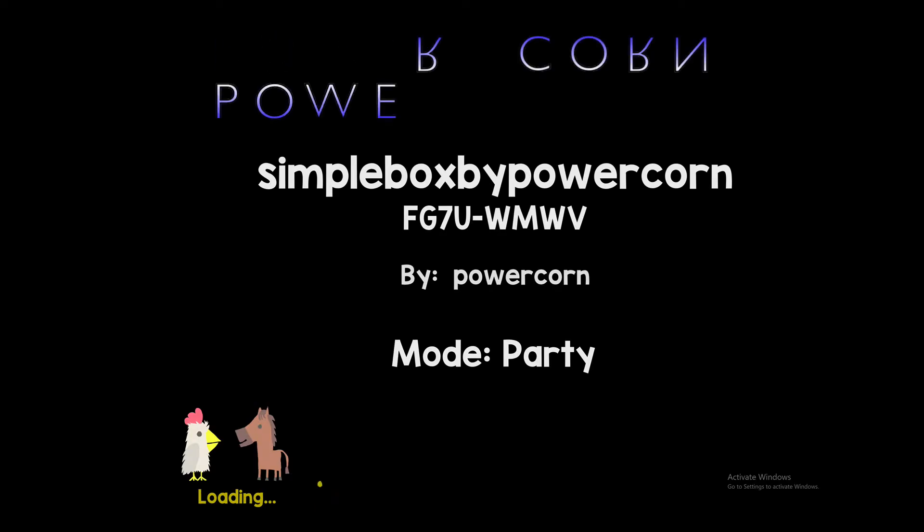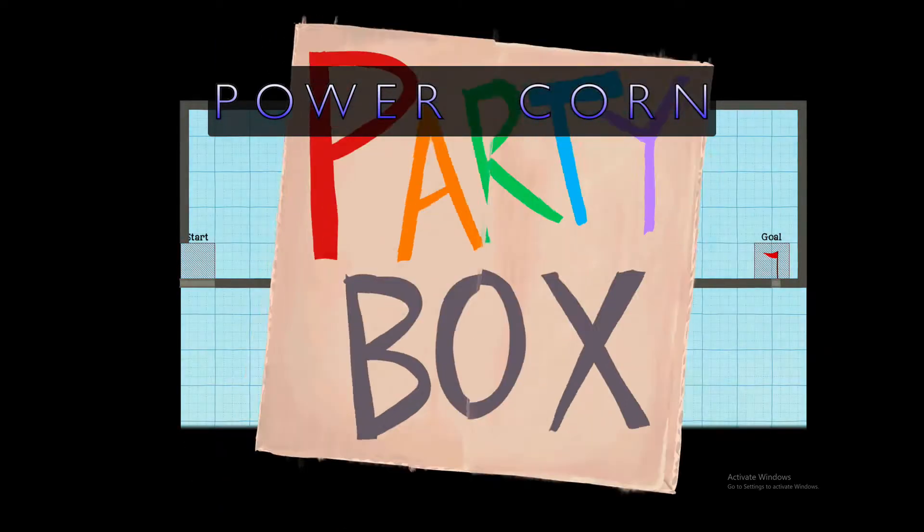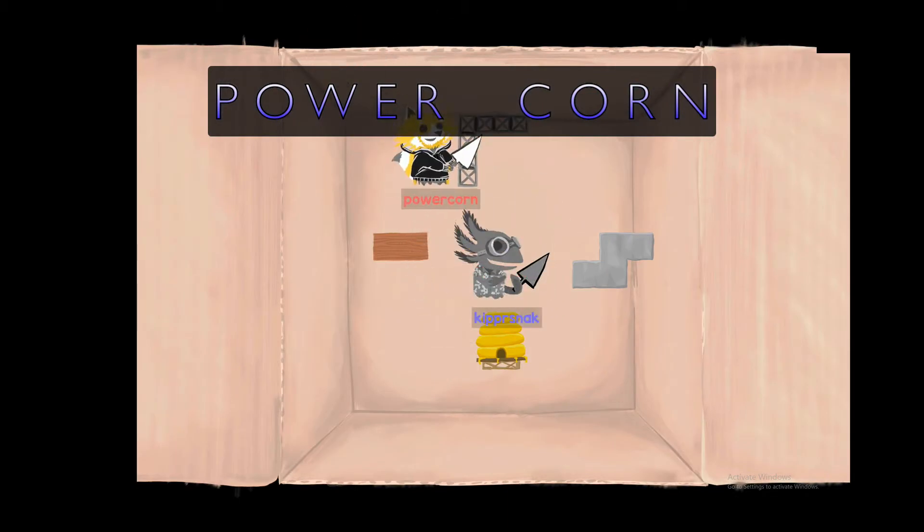Hello, welcome to Power Corn. So today we're bringing you some more Ultimate Chicken Horse content.